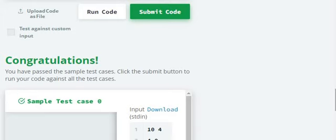So once you run the code, you get a message. Congratulations and you can observe your sample test case 0.